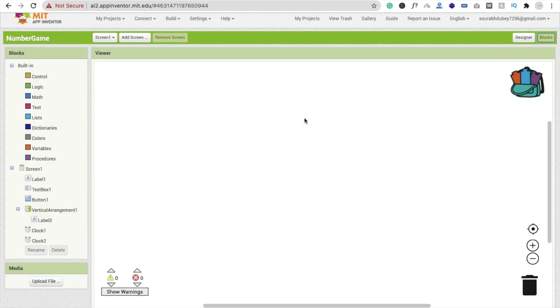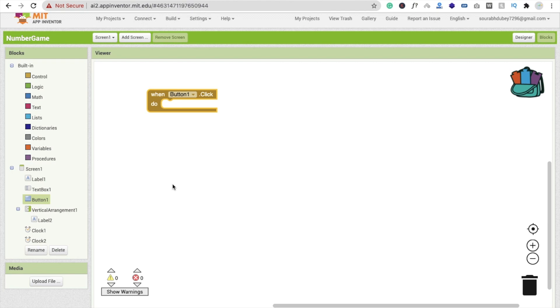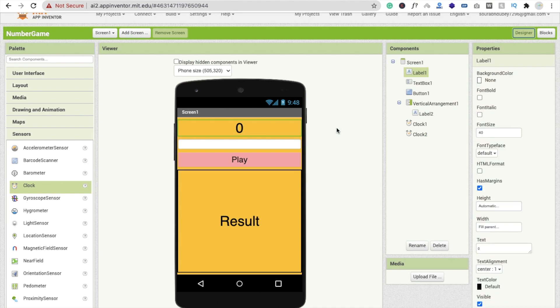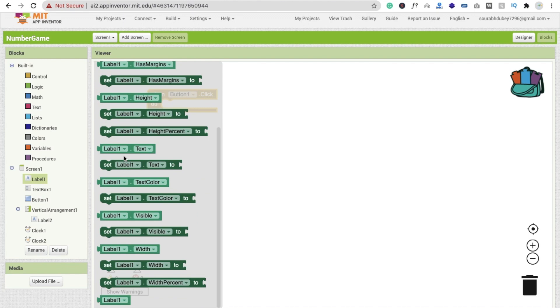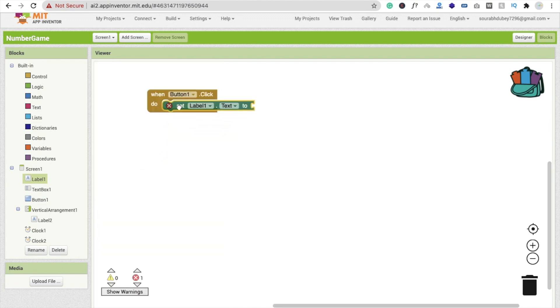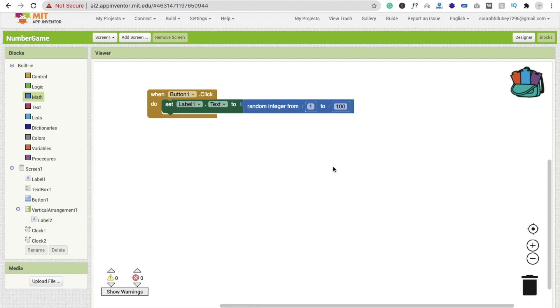Whenever someone clicks on Button 1 — the play button — we have to display a random number in Label 1. Click on Label 1 and set Label 1's text to a random integer. Click on Math and find 'random integer from 1 to 100' — I'm going to make it 1 to 32.